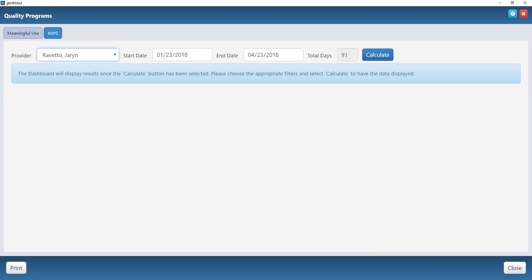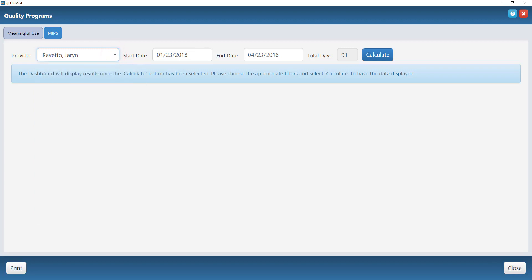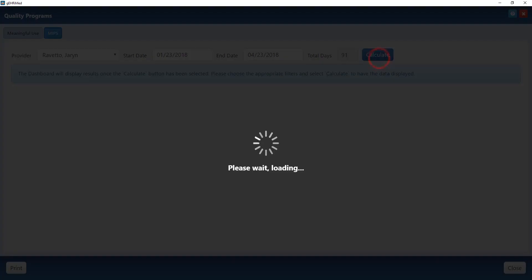It will default to you as the provider and to the past 91 days. You can change this if you would like to look at a different provider or at a different date range and then hit calculate.